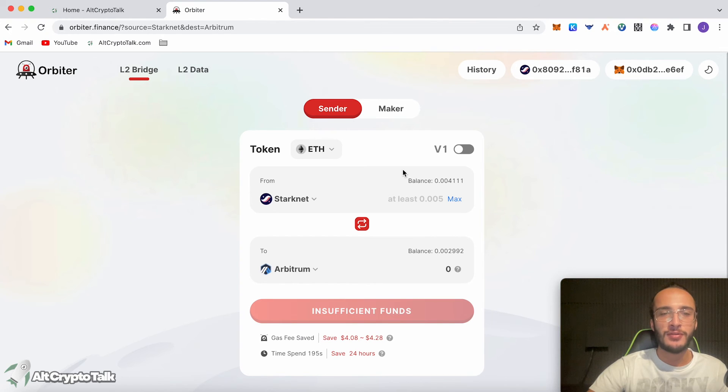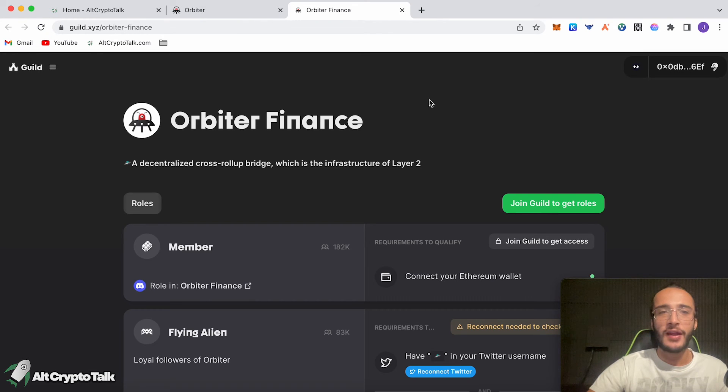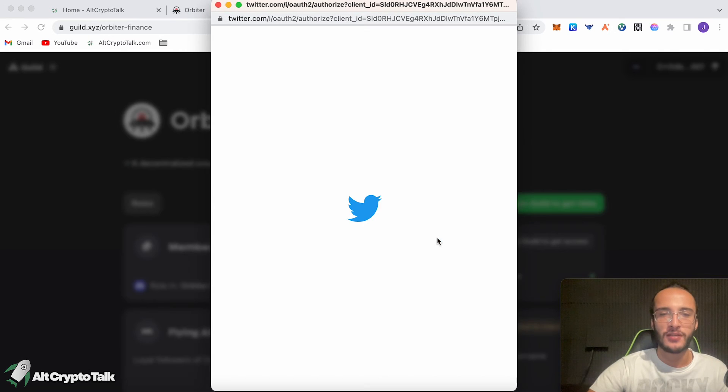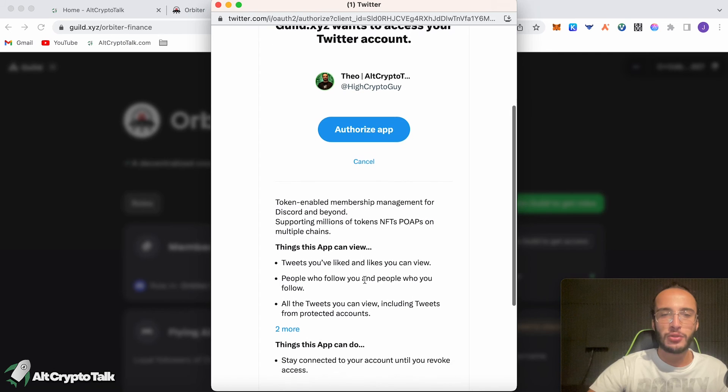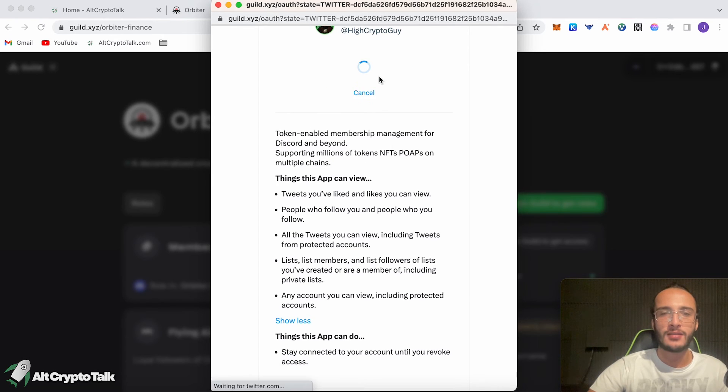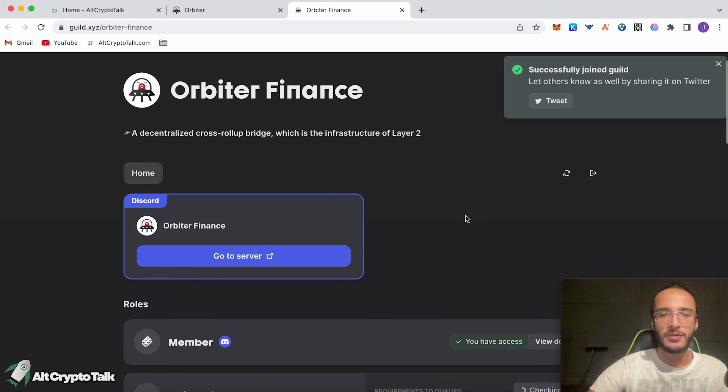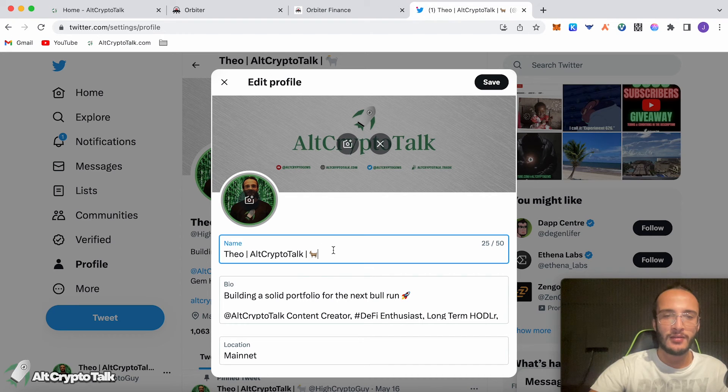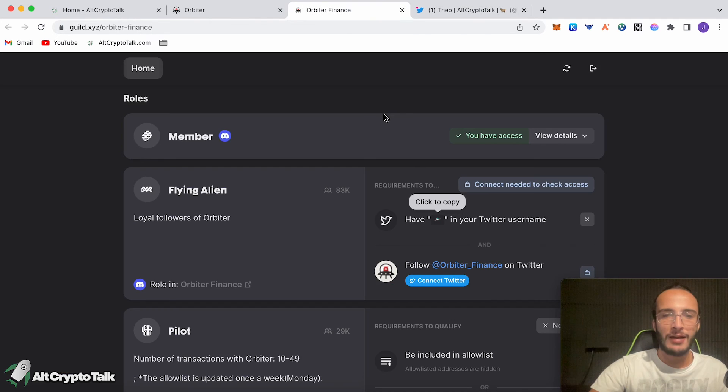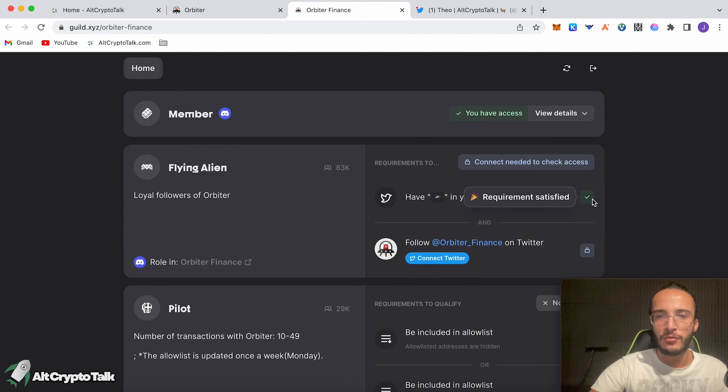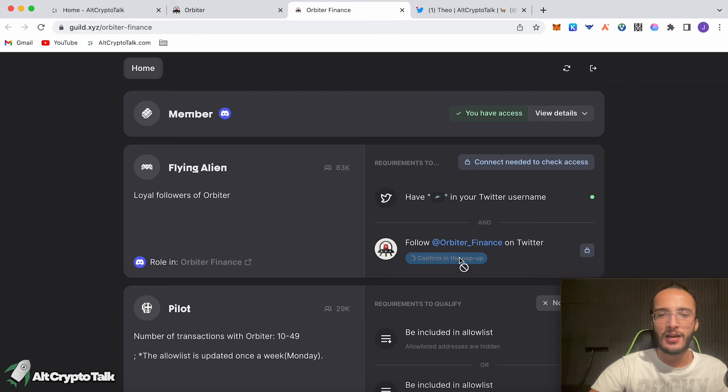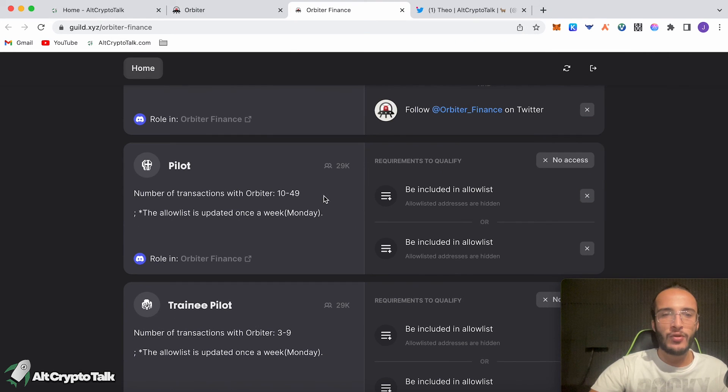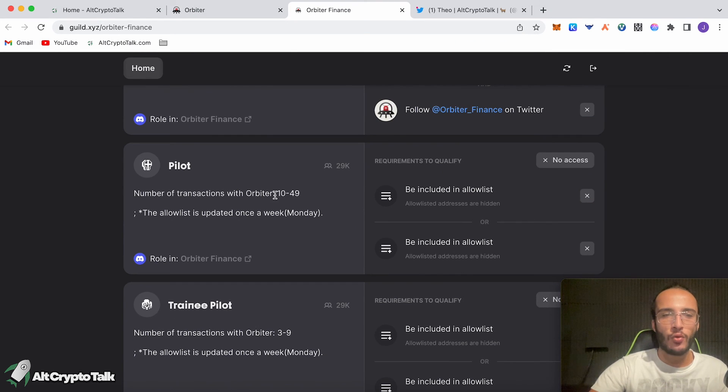The next thing to do, pretty much just like every other airdrop that we've been qualifying for, we need to complete the guild. We joined guild to get roles. We need to reconnect our Twitter for some reason, make sure you read through all the things that it can require to do. Click authorize and fantastic. We have now joined, copy this, add this into our username on Twitter, paste it, save. If we go back, give the page a refresh. As you can see, it's got a little green dot, which has been satisfied. Click connect to Twitter, authorize app, successful. Number of transactions with Orbiter 10 to 49.